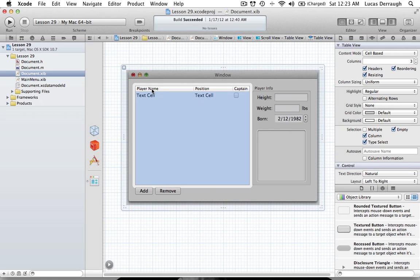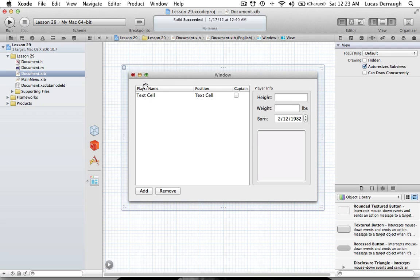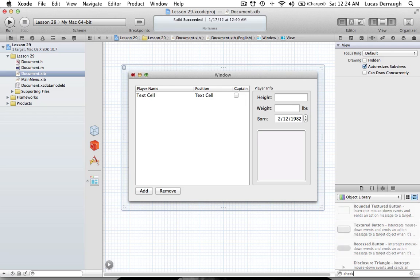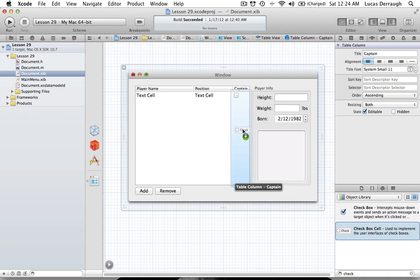Then you can change the titles — I changed mine to Player Name, Position, and then I have a Captain column. You'll notice that the Captain column is a checkbox column. To change a column to a checkbox cell instead of a text cell, you just type 'check' in the library and you'll see the Checkbox Cell option, which you can simply drag into the column and it will change to a checkbox cell.